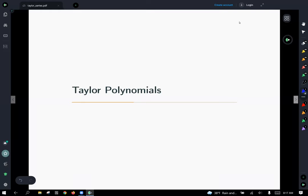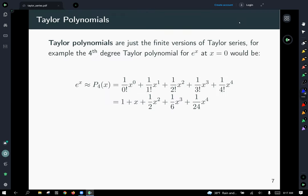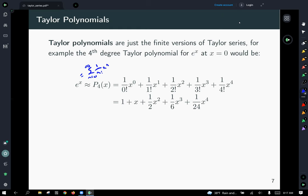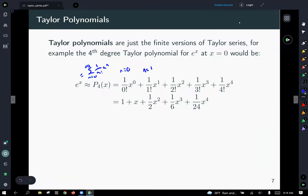Taylor polynomials are finite versions of Taylor series. Using the expansion for e to the x, we see that expanding out to degree four — the fourth order Taylor polynomial — gives the first five terms starting at n equals zero: one over zero factorial times x to the zero, one over one factorial times x to the first, and so forth up to that fourth power. They're also called fourth order Taylor polynomials.